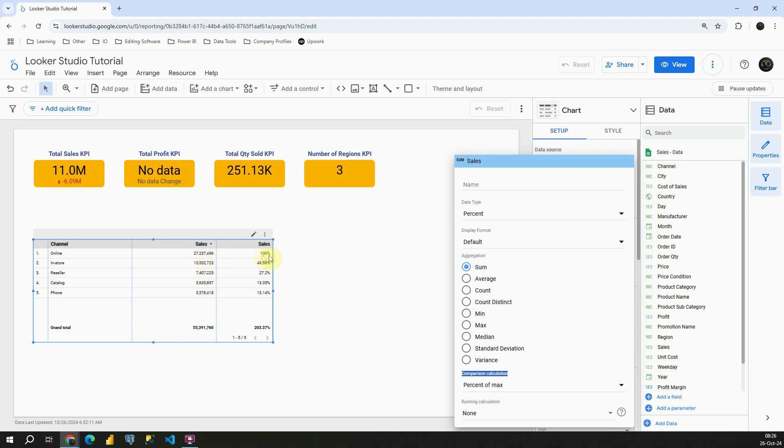If we check this in-store channel, we can see almost 50%, which means that this value here is 50% of the max value, which is in our case this value here.